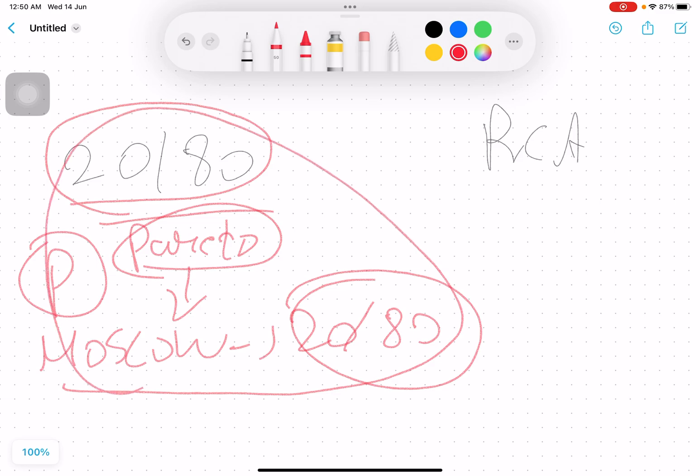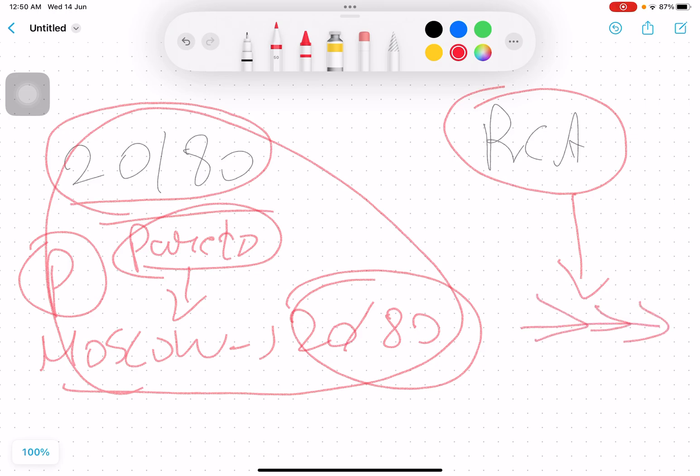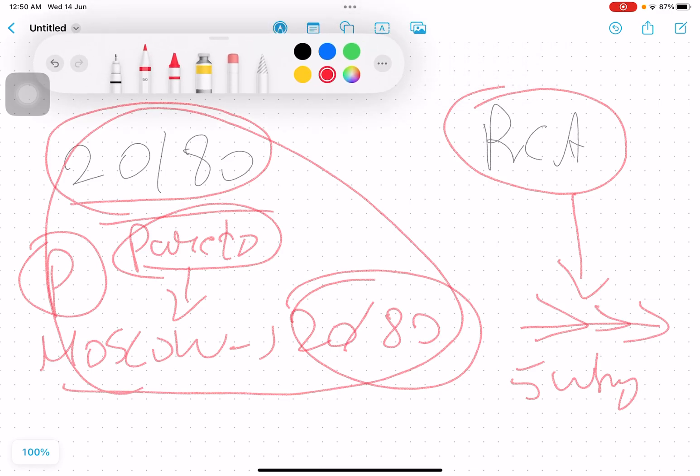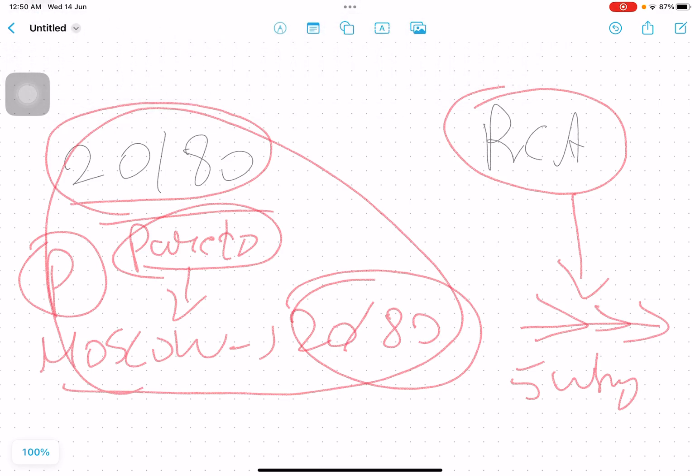Whereas root cause analysis goes to the bottom of the thing by doing fishbone diagram or the 5 whys to understand actually what is happening in the context and how we can leverage that thing.